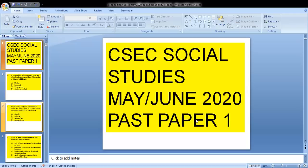Hello everyone and welcome back to my channel. I'll be doing the CSEC Social Studies May June 2020 Paper 1. If you're stopping by my channel for the first time, welcome! Please hit that subscribe button and turn on your notification bell so you know when new videos are being uploaded. We post content often so you can get prepared for your upcoming exams. Give this video a thumbs up so it can reach as many students as possible. Let's get into this paper.